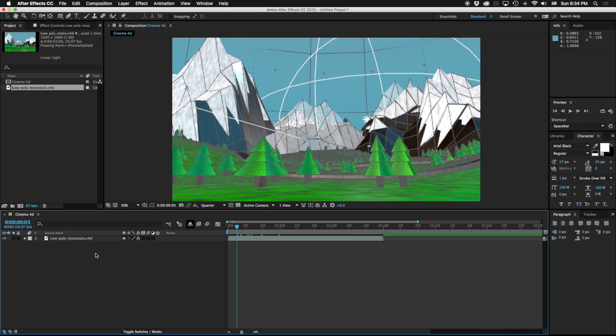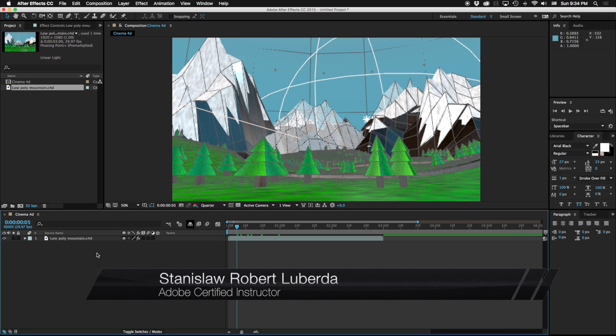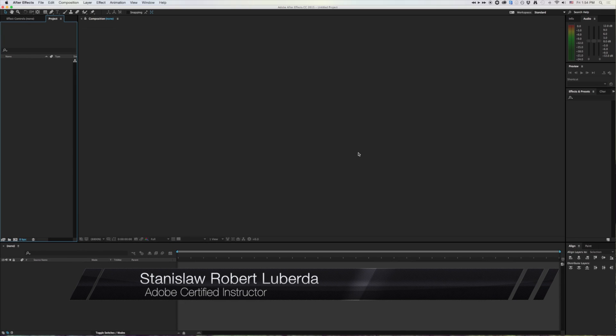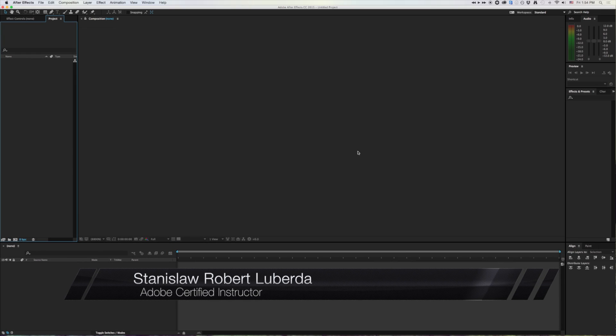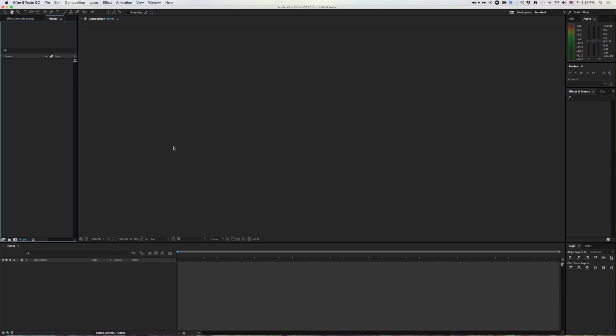My name is Stanislaw Robert Liberto with AV Ultra with a quick tip on After Effects and Cinema 4D. There's a little trick to working with Cinema 4D in After Effects.